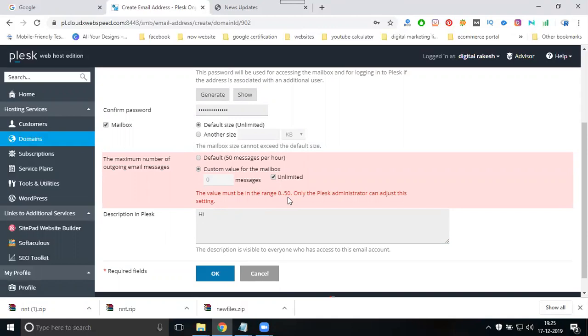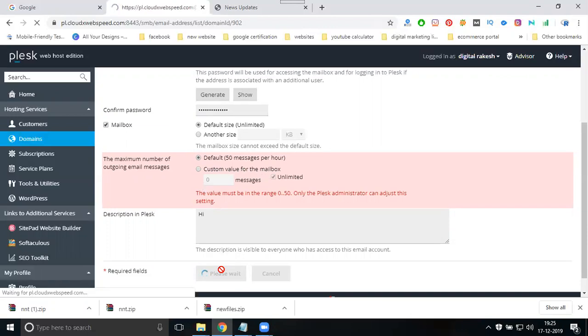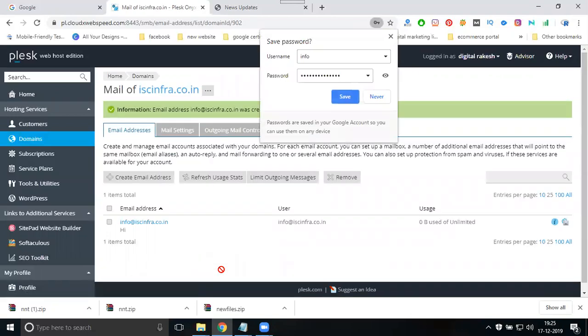They don't accept unlimited because you haven't purchased unlimited space. So they give a condition of 50 emails per hour. I'll set it to 50 and click okay. I'll use only 50 per hour for this particular mail.